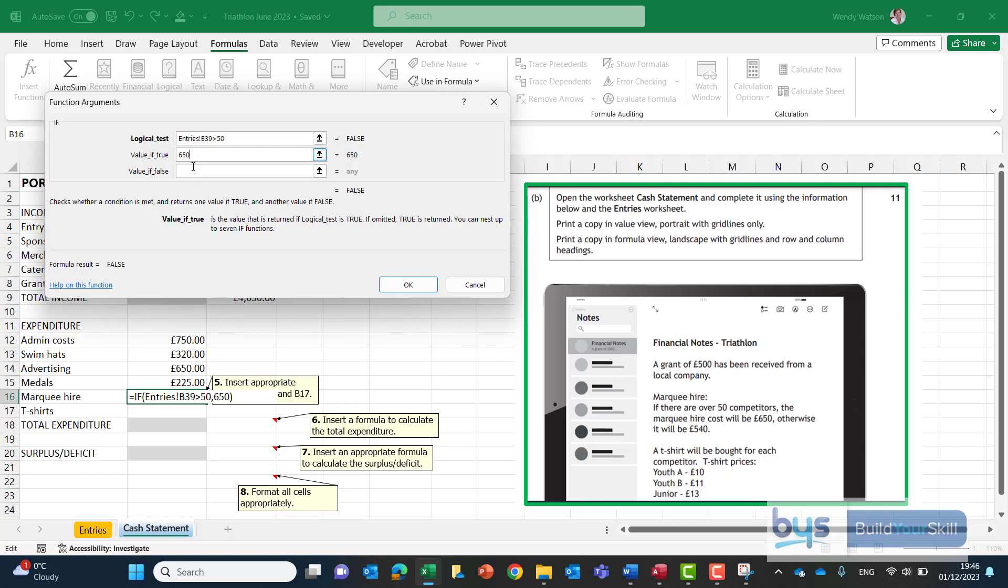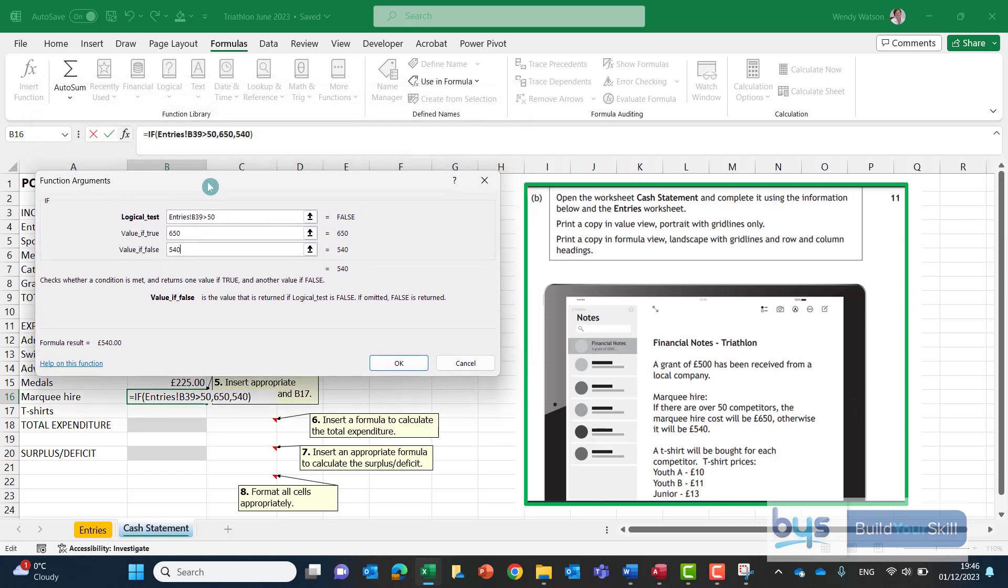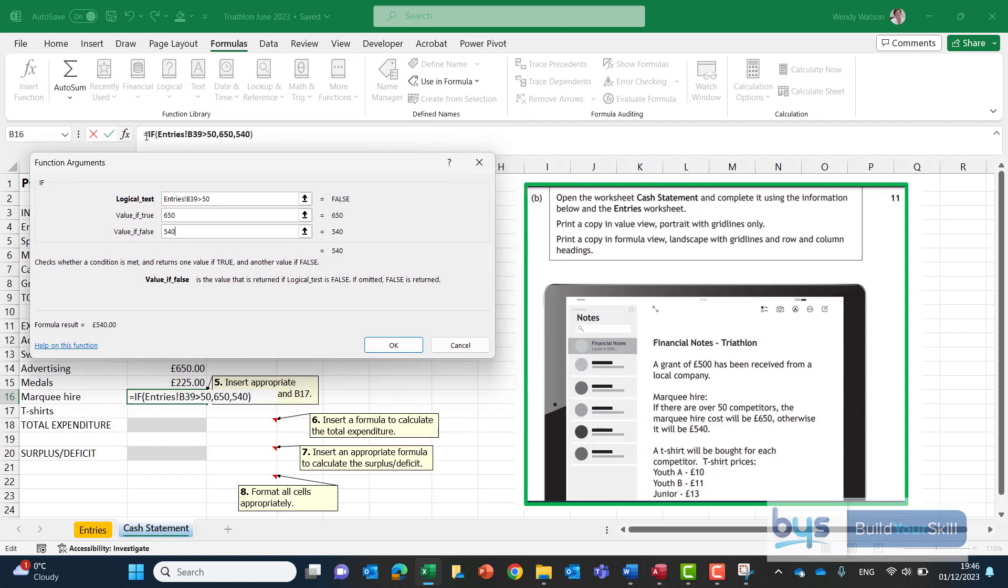So value if false that's where you have to put the second number that's 540. So there is the if statement and I just bring this box down you'll see up there in the formula box up here that's how you could do it if you're not using the function argument box. But that's how we do the if function.